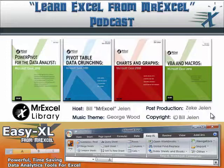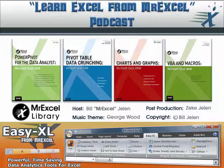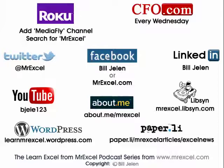All right, well hey, there you have it. Thanks to Joe for sending that question in. Thanks to you for stopping by. I'll see you next time for another netcast from MrExcel.